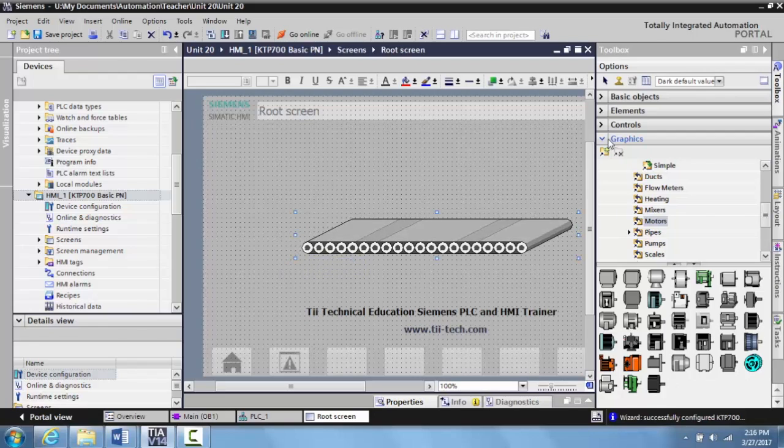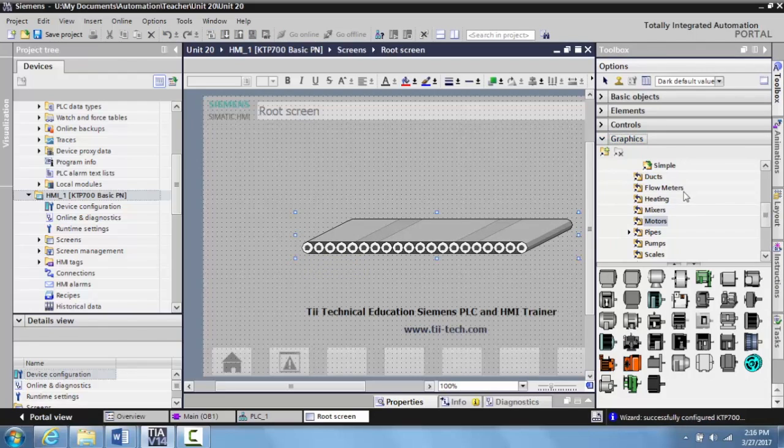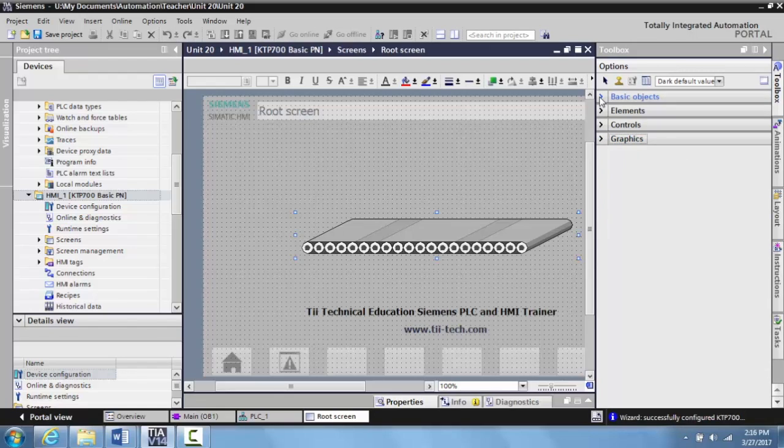This is how you add a graphic. It's pretty simple once you've done it a couple times. Sometimes finding the graphic folder can be a little tricky the first time you do it.